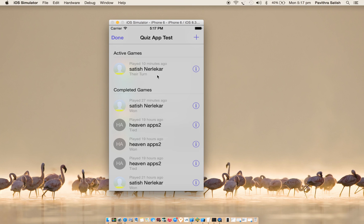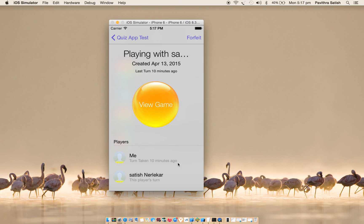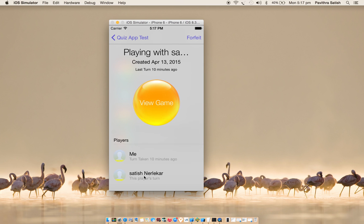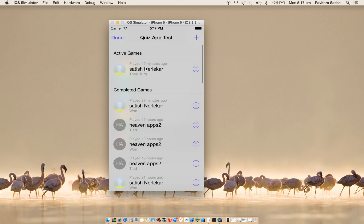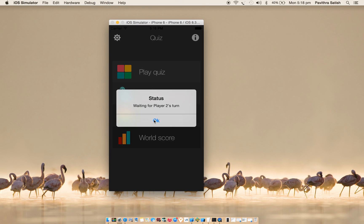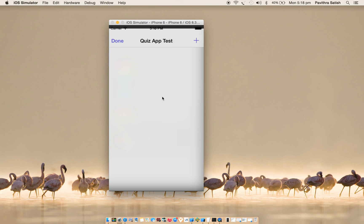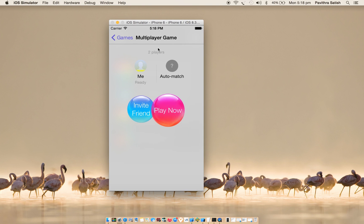Multiplayer one-to-one. So once I tap, default Game Center UI will be displayed. Here I can see there are active games, so there is one active game which I have already played and waiting for another player's turn, Satish player's turn. If I try to play, it will say that waiting for player 2's turn.